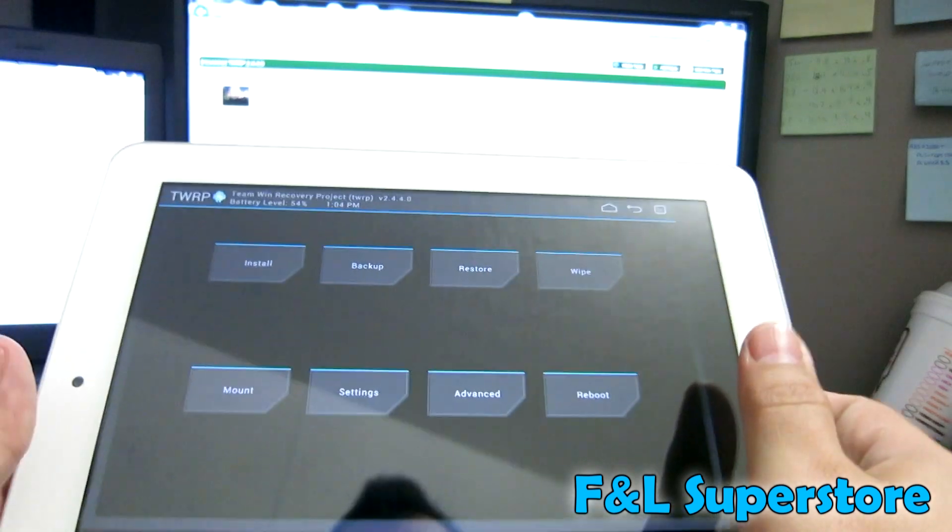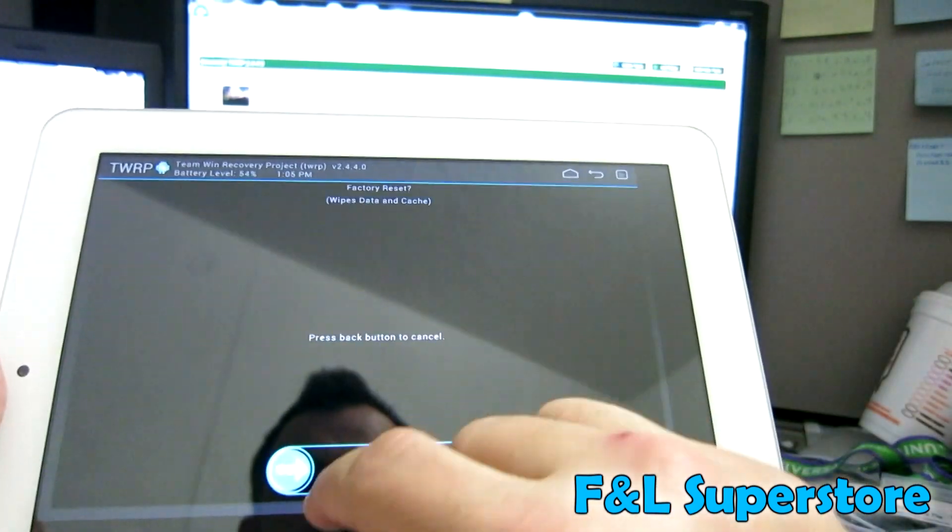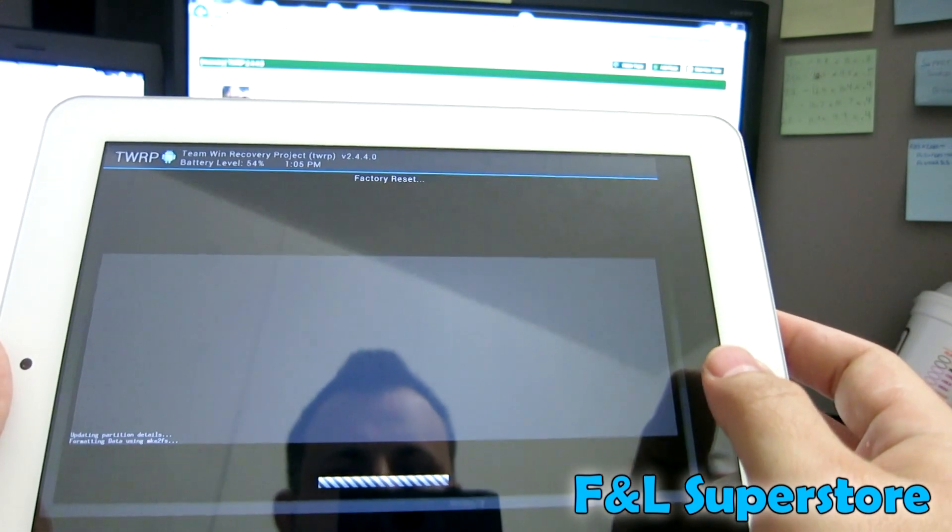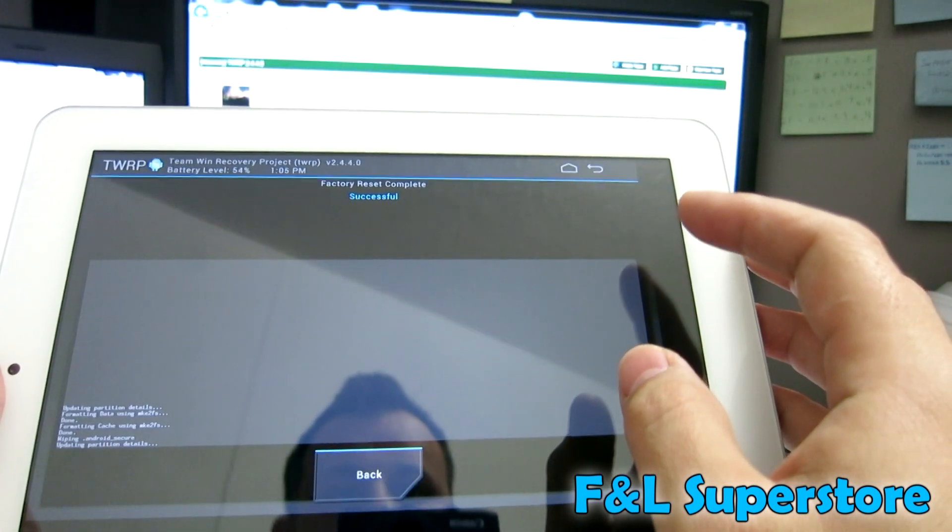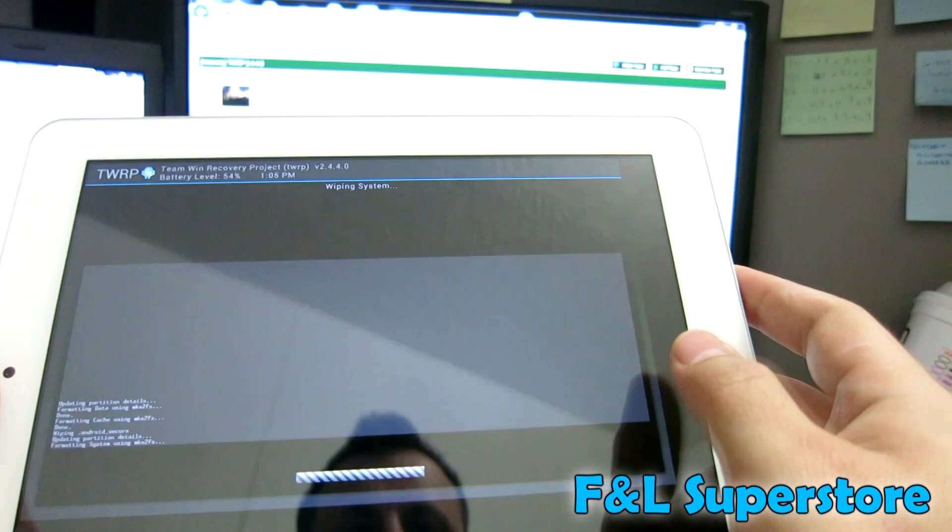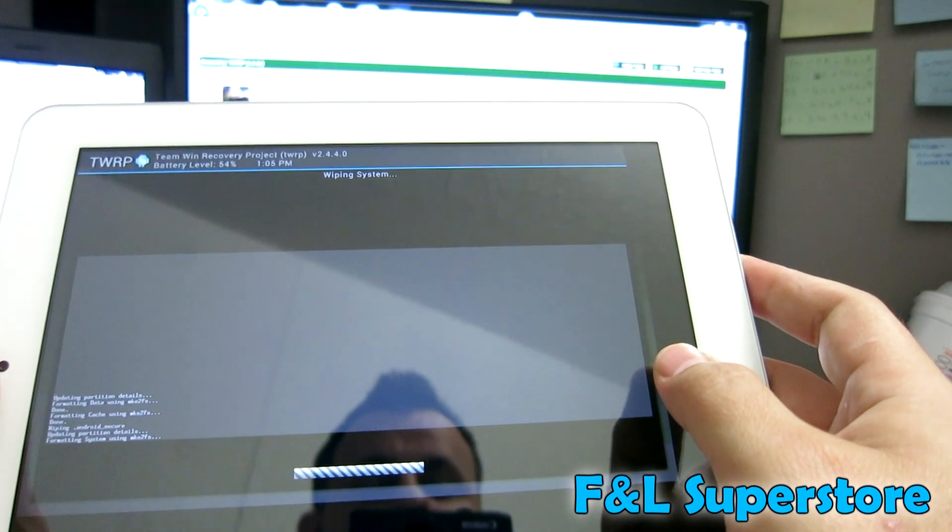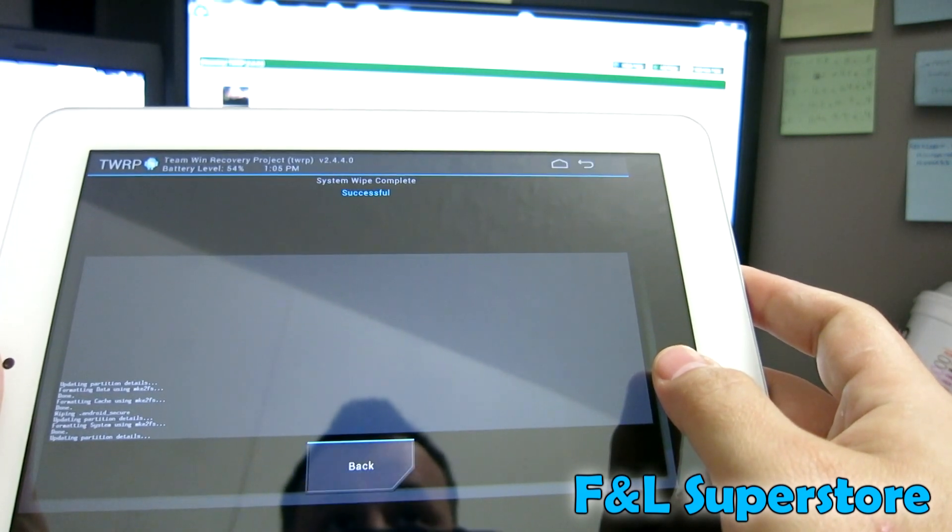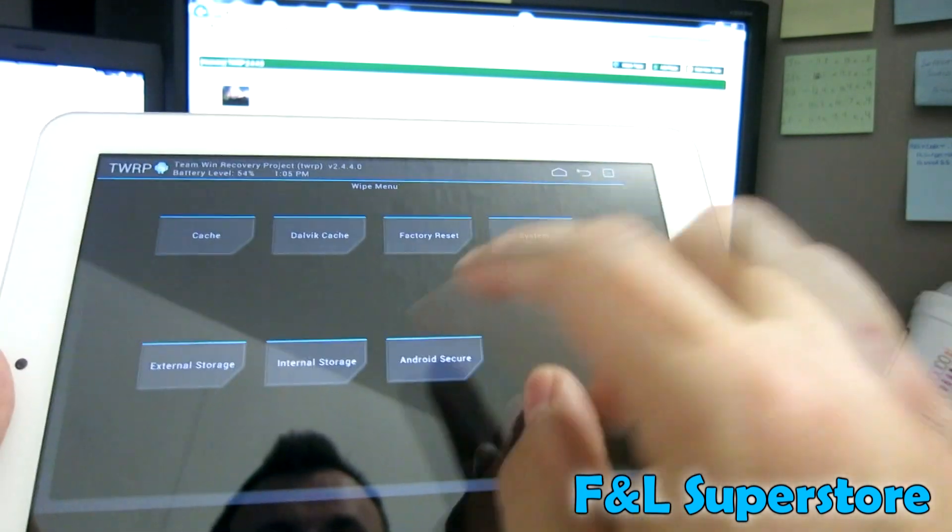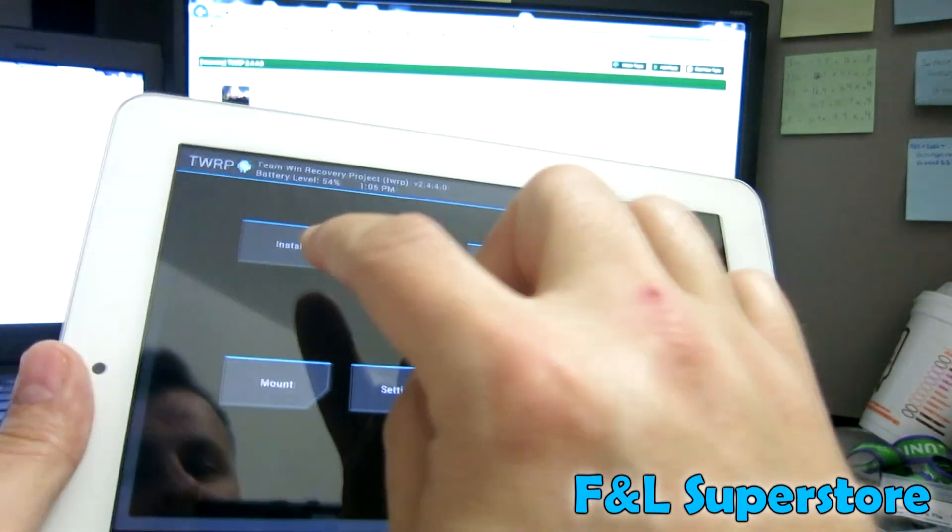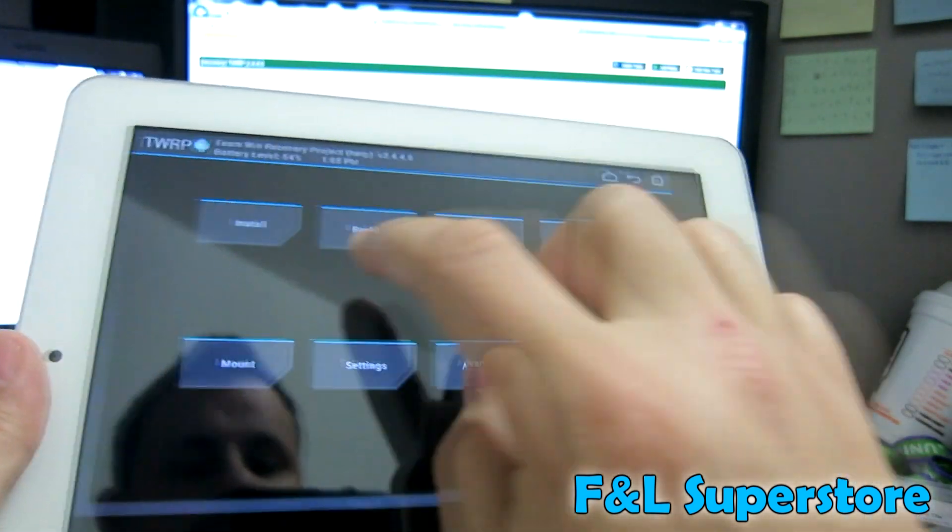Now if you're going to install a custom ROM, what you want to do first is you want to go to wipe, factory reset, swipe to confirm. I personally do a system and then swipe to confirm. If your internal drive ever gets corrupt, because it's FAT32 and FAT32 is not the safest file system in the world, you could do an internal storage. I'm not doing it now because I have the files inside the internal storage.